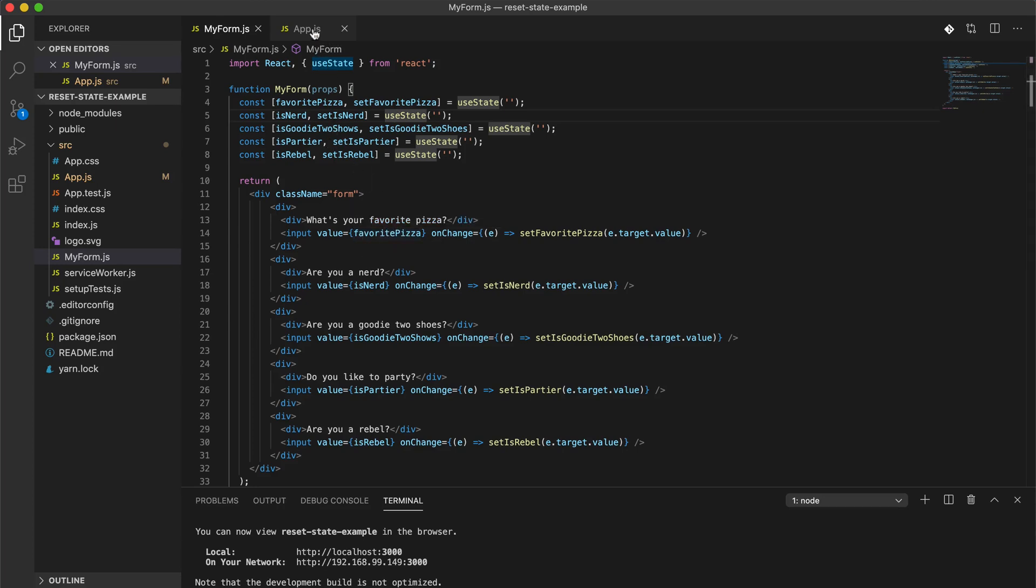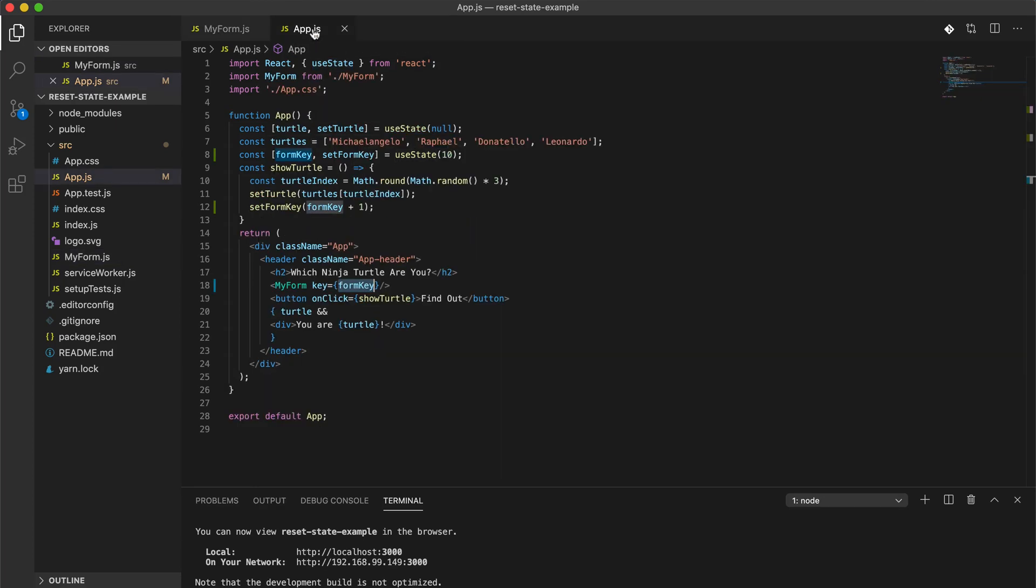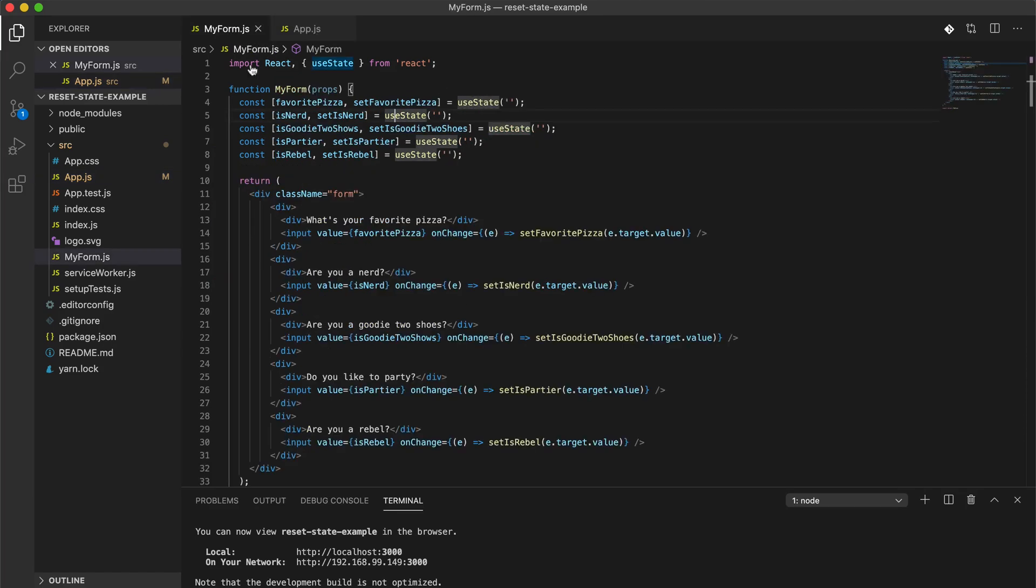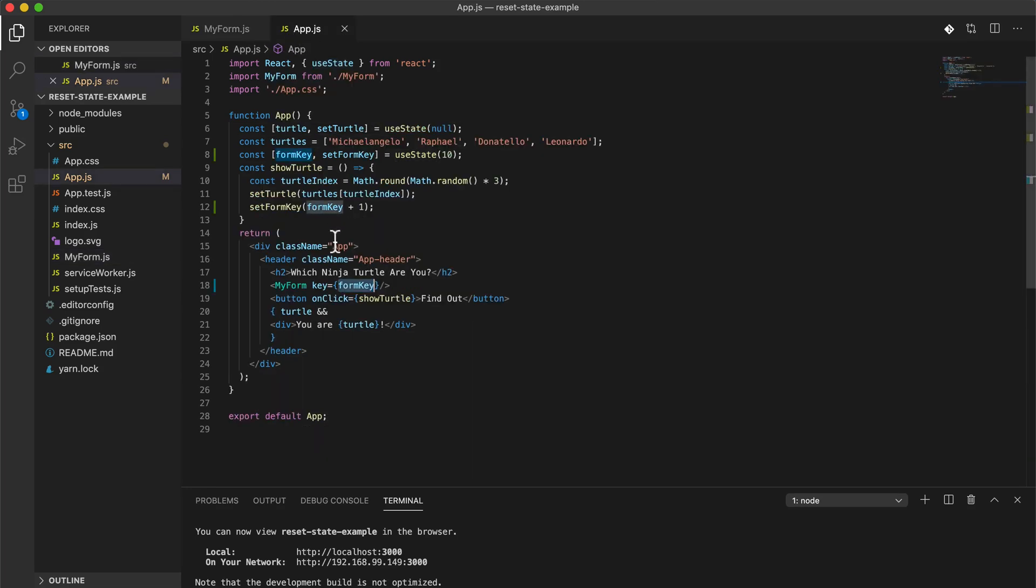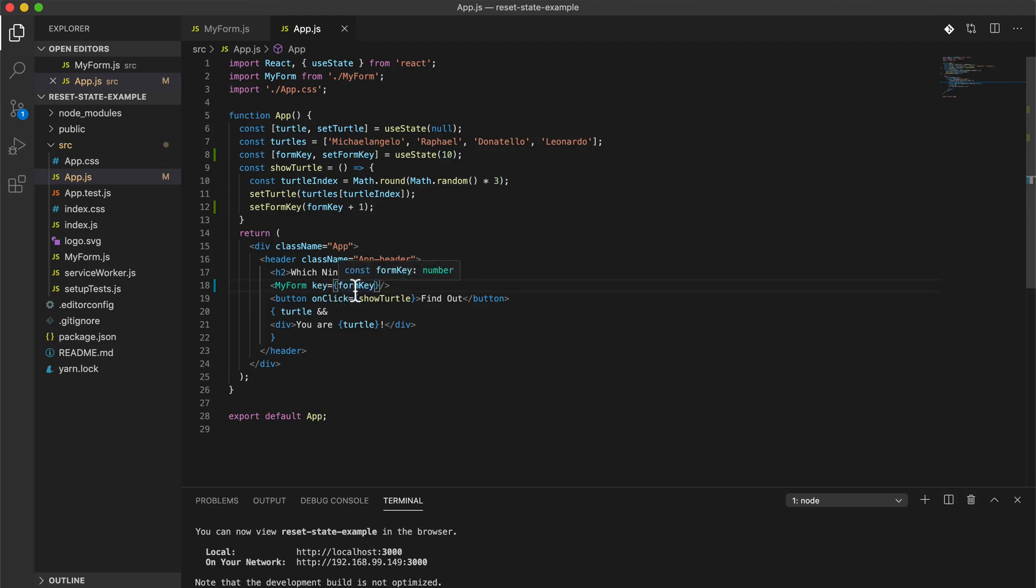But hopefully that helps out. And again like I said, this is something you can do in React, you can also do it in Vue, and it may be applicable to other frameworks like Angular or Svelte or whatever. But resetting the key, or changing the key of a component will completely re-render that component and reset the state to its default state.